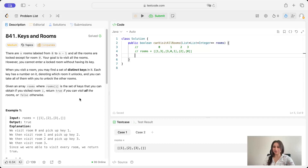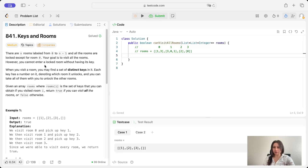Hi guys, let's do Keys in Rooms. There are n rooms labeled from 0 to n-1 and all the rooms are locked except for room 0. Your goal is to visit all the rooms, however you cannot enter a locked room without having its key.